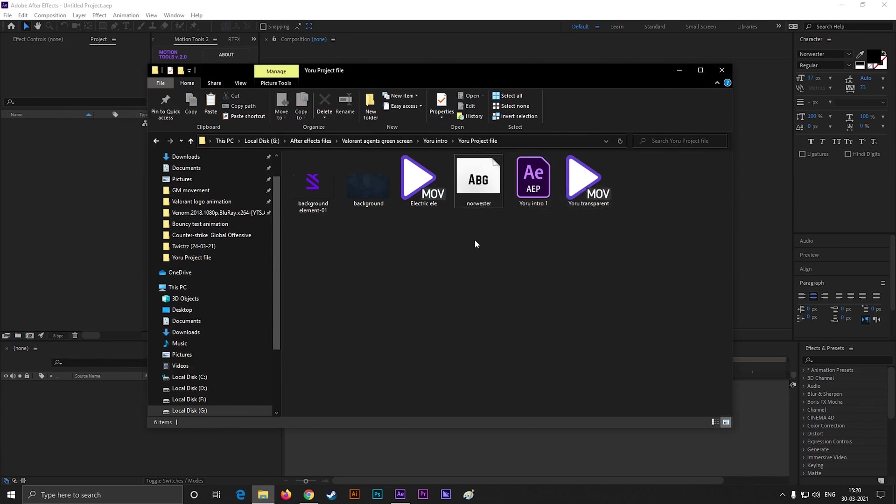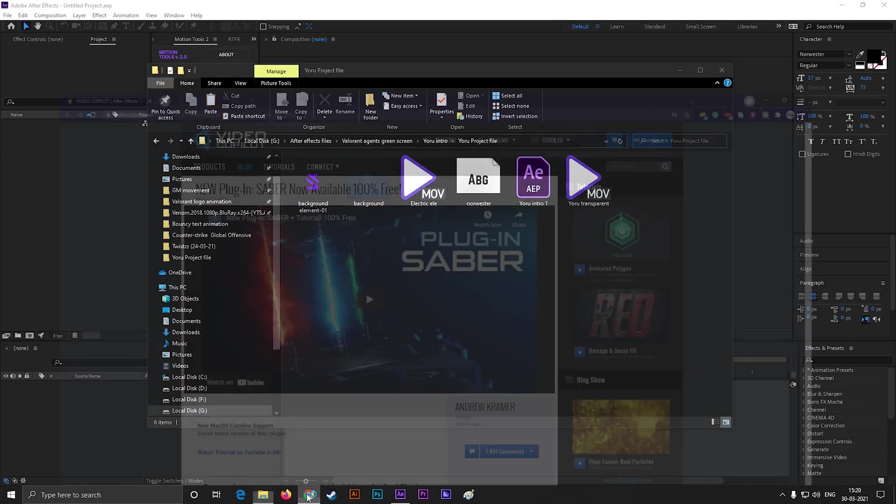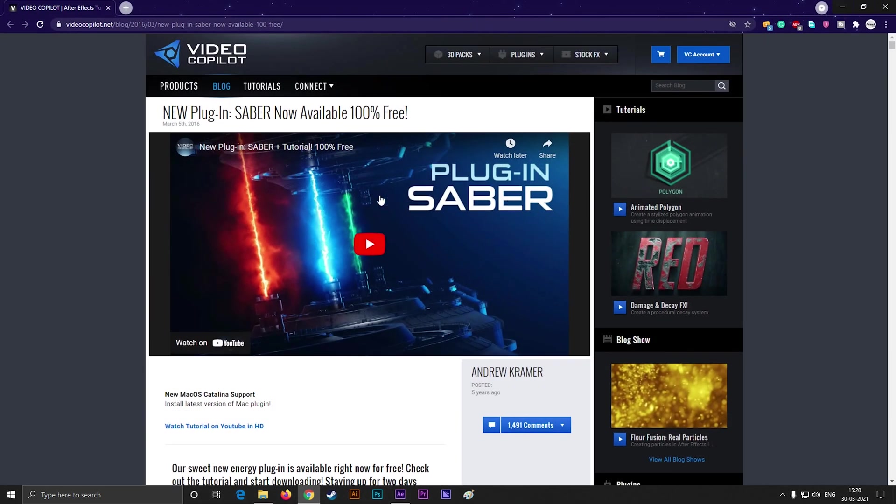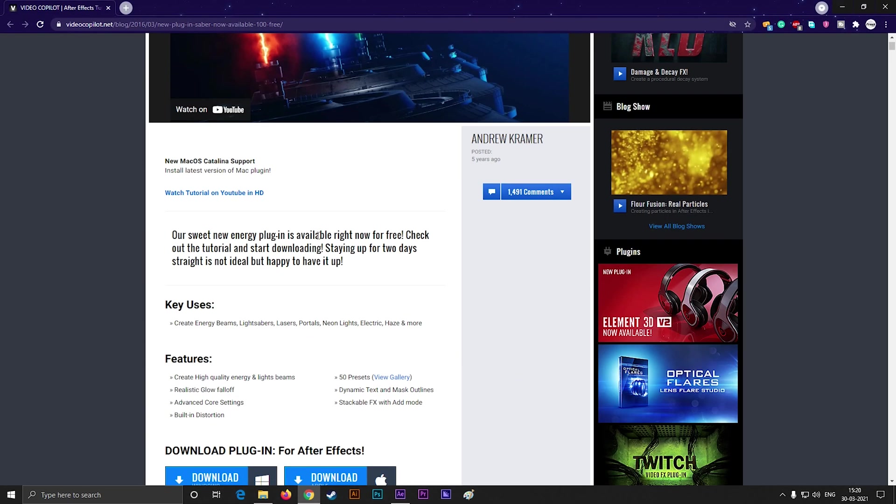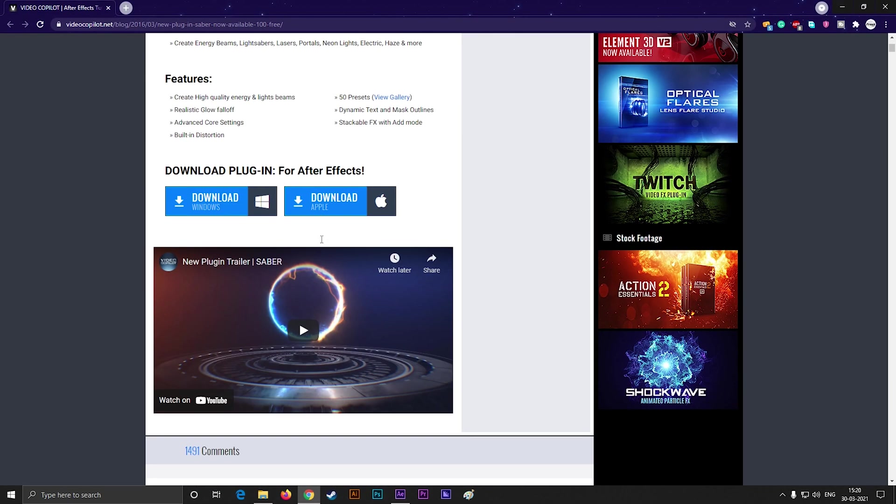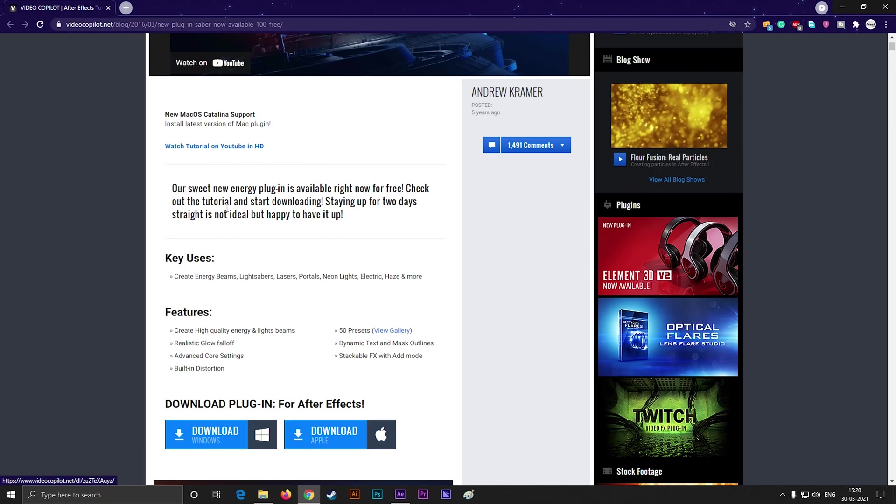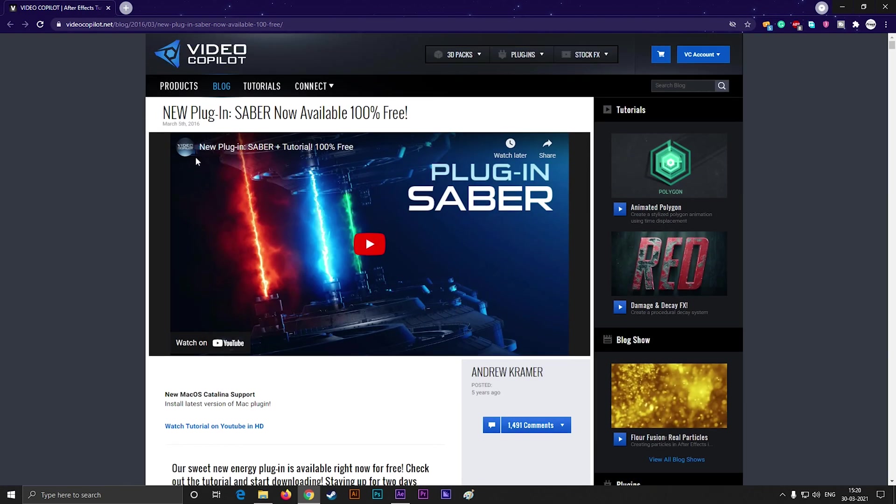I use Saber plugin in this project. This is a free plugin from Video Copilot. You can download this from here. You can find lots of videos on YouTube about how to install Saber plugin.